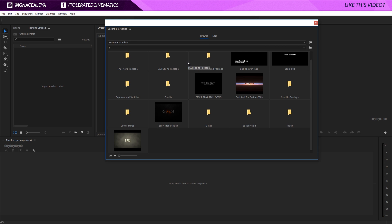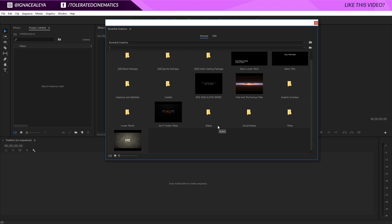What you can do is go and find or work together with people that are very experienced in After Effects and use their intro templates. The lucky thing for you is that we provide these templates on our website. You can buy templates made for Premiere but actually designed in After Effects, like these few examples that you can see right here.